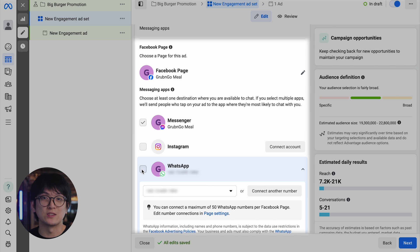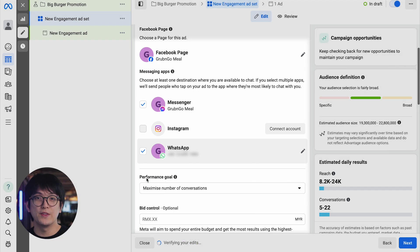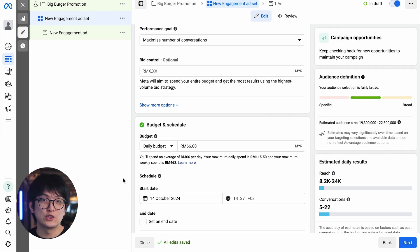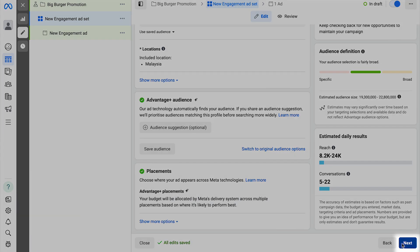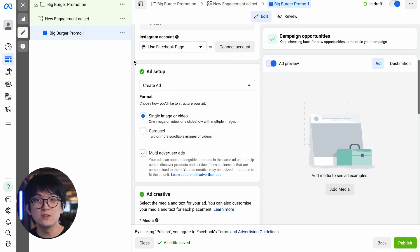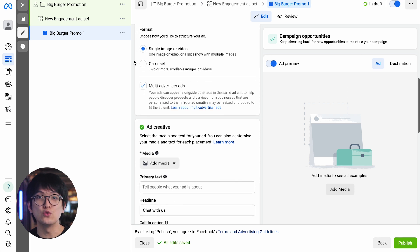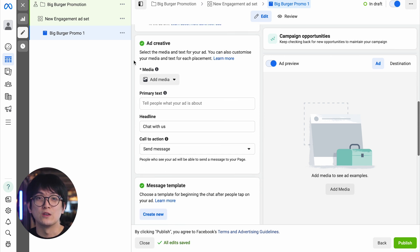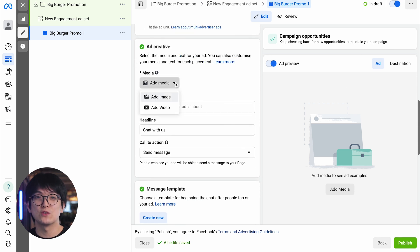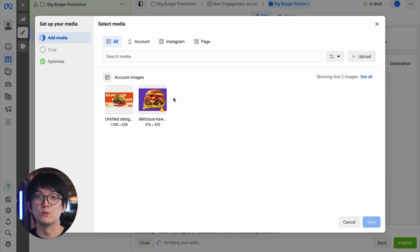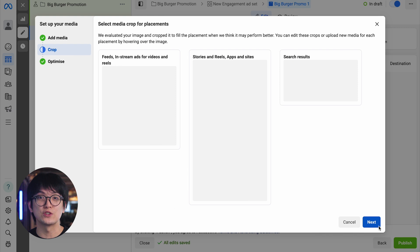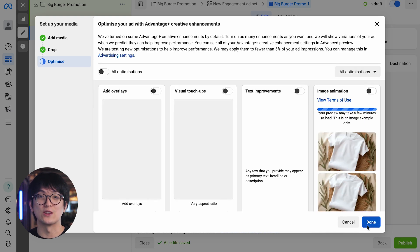Note that you can select multiple messaging channels for each ad. Then select the ad budget, schedule, audience, and placements and click Next. In the Ad Setup section, select Create Ad to create a new advertisement. You can choose between a single image, video, or carousel format with multiple scrollable images. Add your media, ensuring it grabs attention within the first three seconds so your ad doesn't get overlooked.